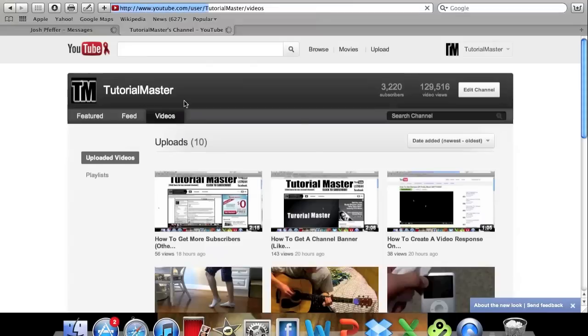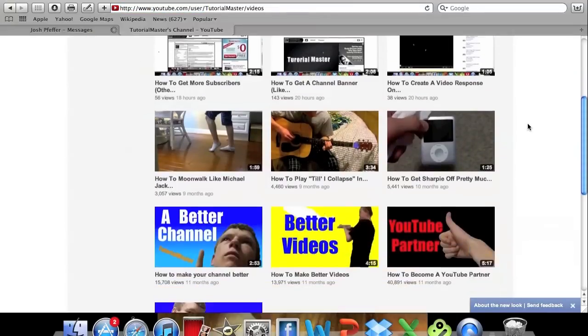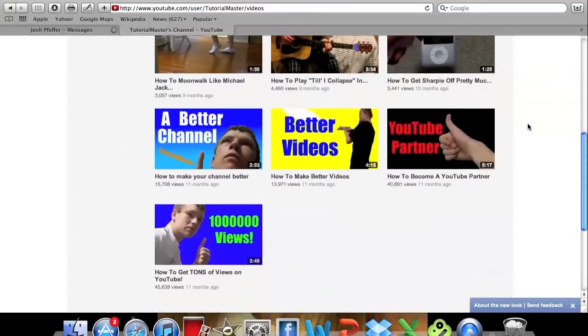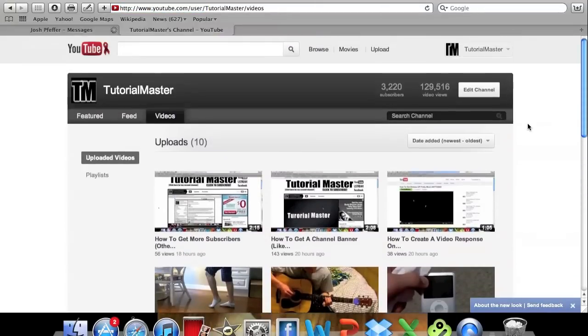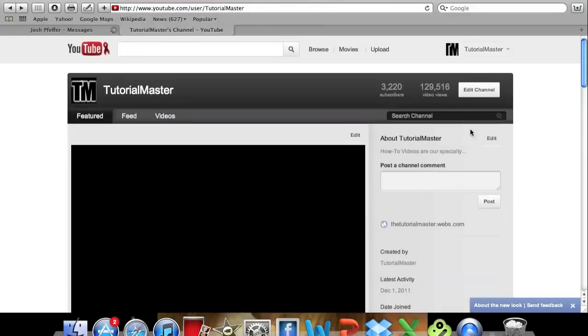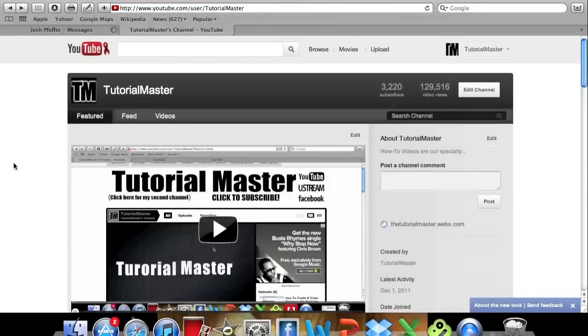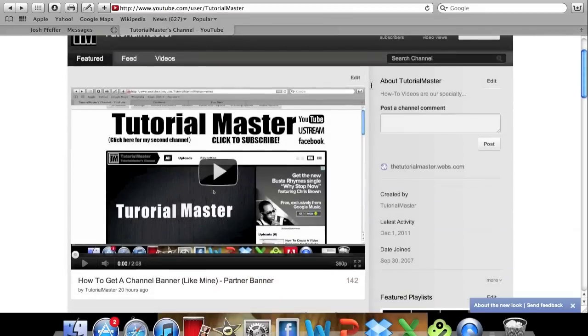So you can go ahead and click videos and it'll show you all your videos you have so people can see all the ones that you have. You can also sort it from newest to oldest or however you want.